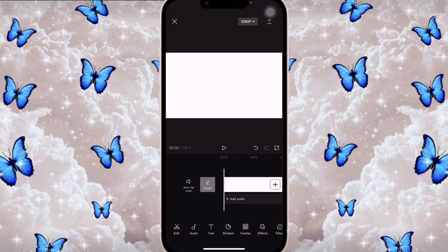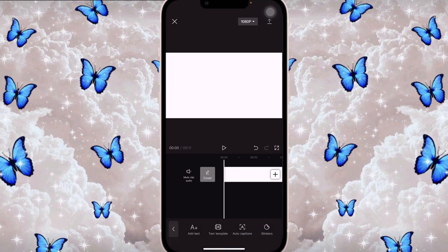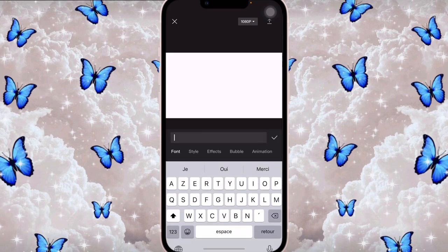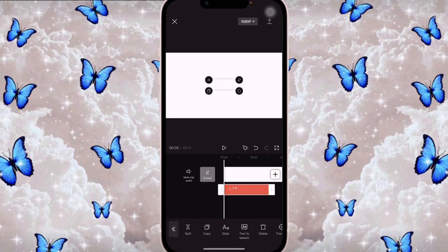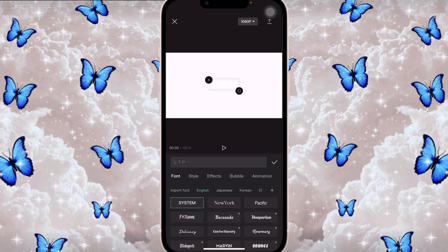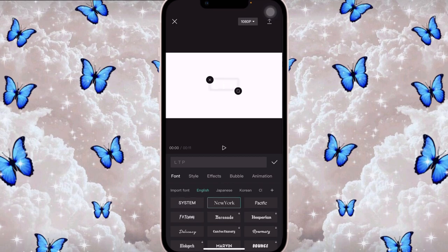The second thing I did was I clicked on Text, using the fonts already in CapCut. I clicked on Add Text and added 'L T P,' which stands for Leah the Plug. Then I clicked on Style, changed the font to New York, and changed the color to black.